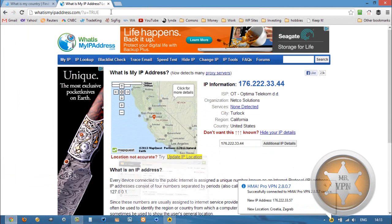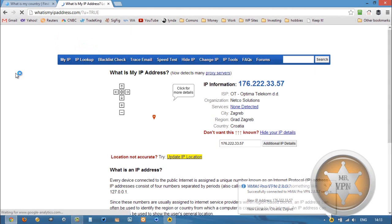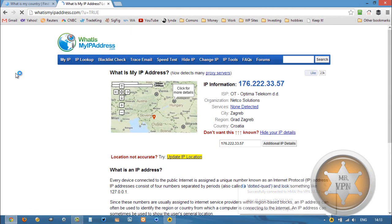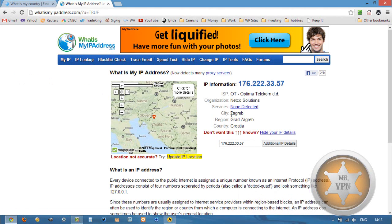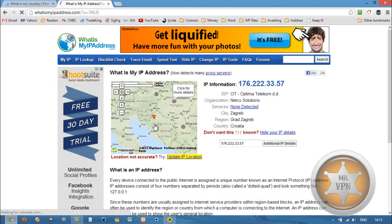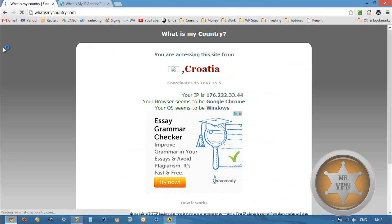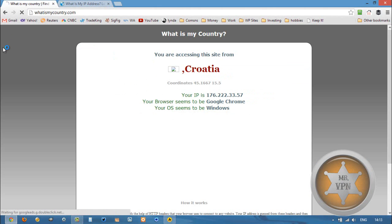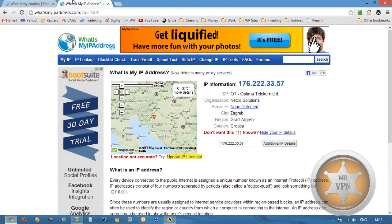Here we go. We're now connected. We're going to refresh. There we go. Now we're showing in Zagreb, Croatia. So that is working out fine. 222-3344. So we can refresh this to see our new IP. 222-3357. Okay, we're good.